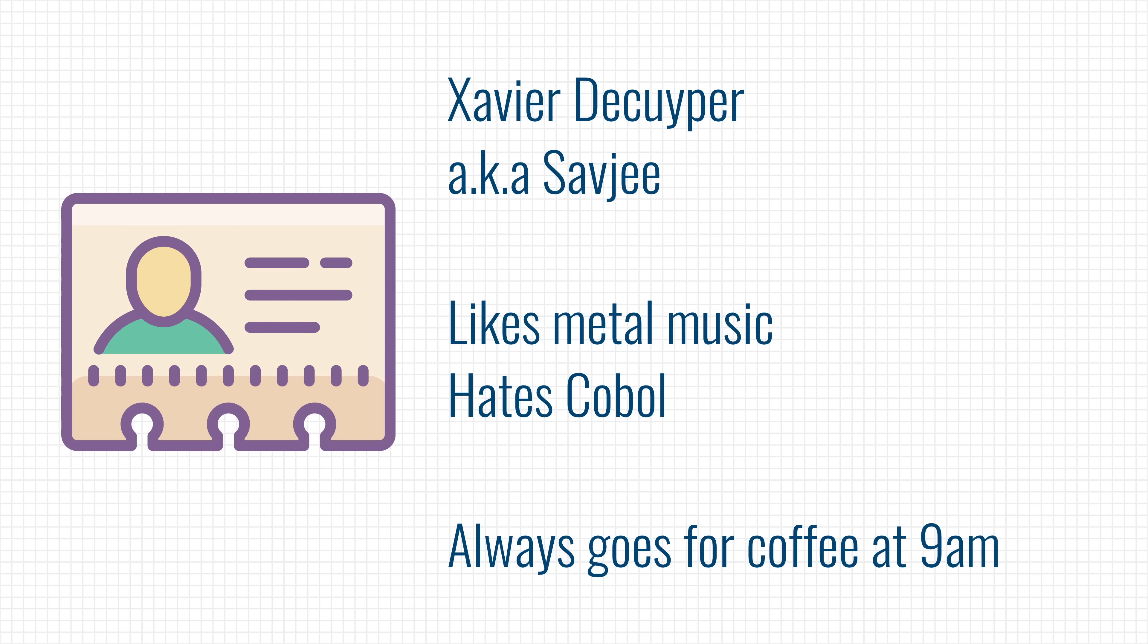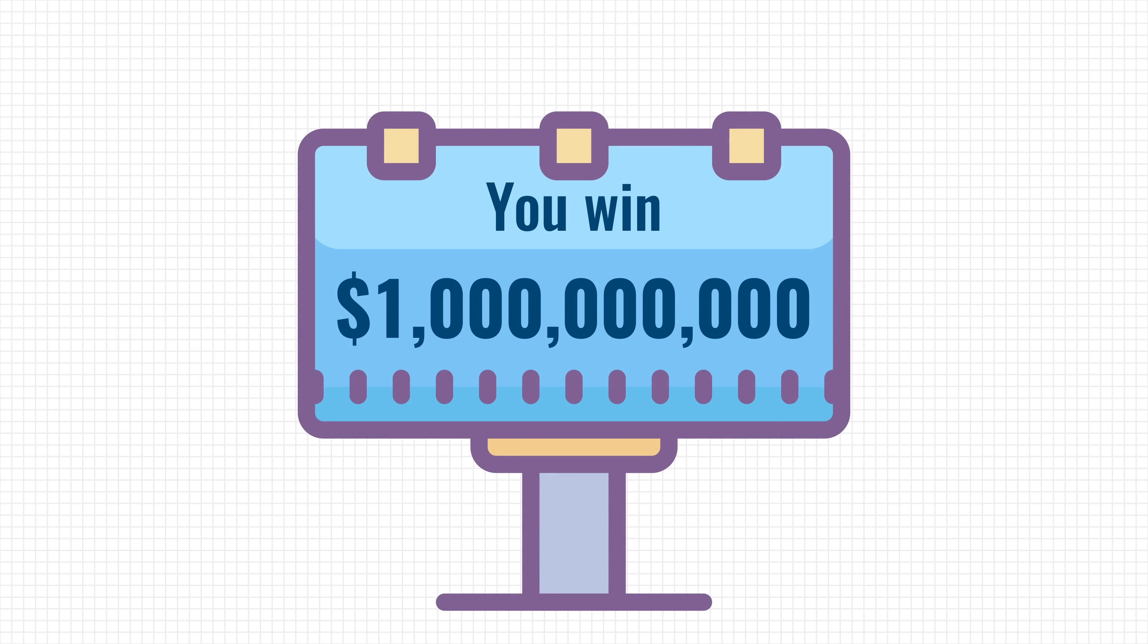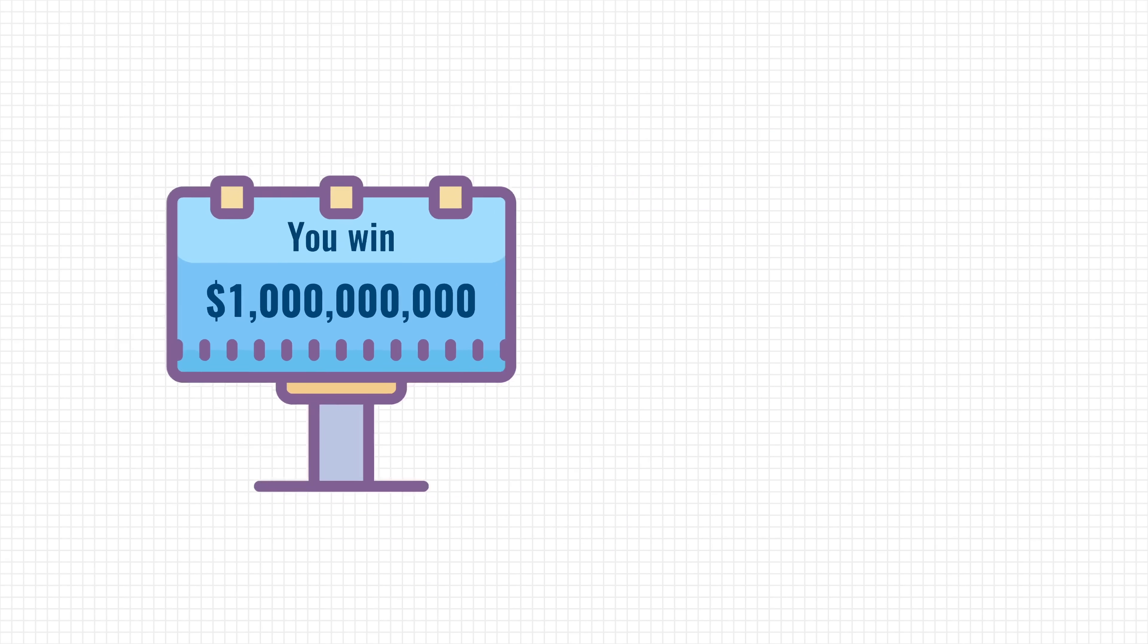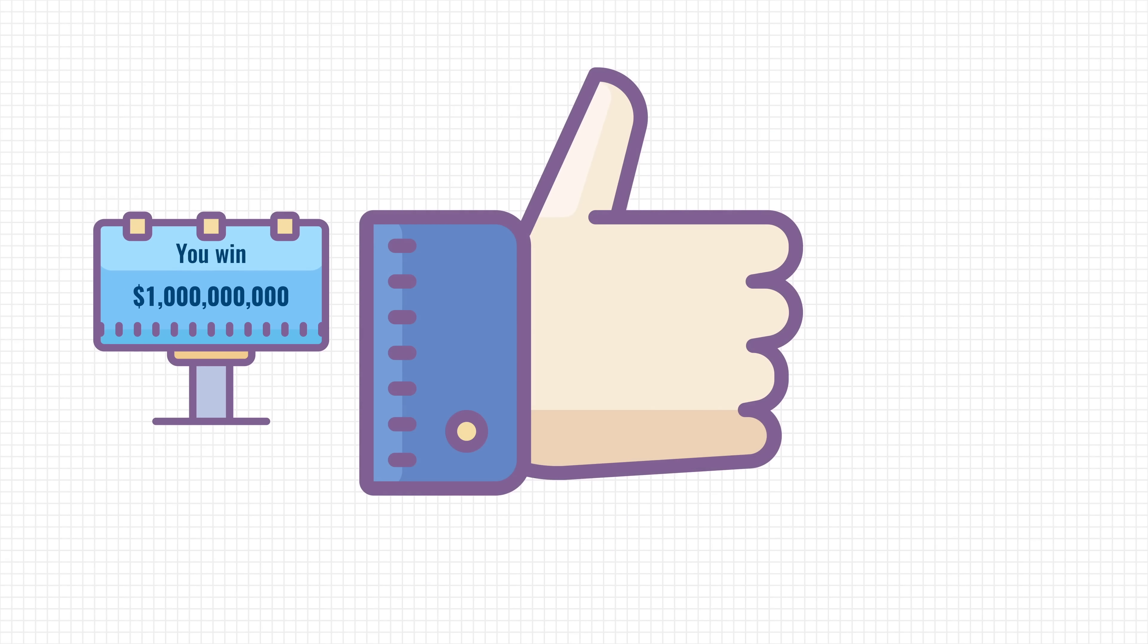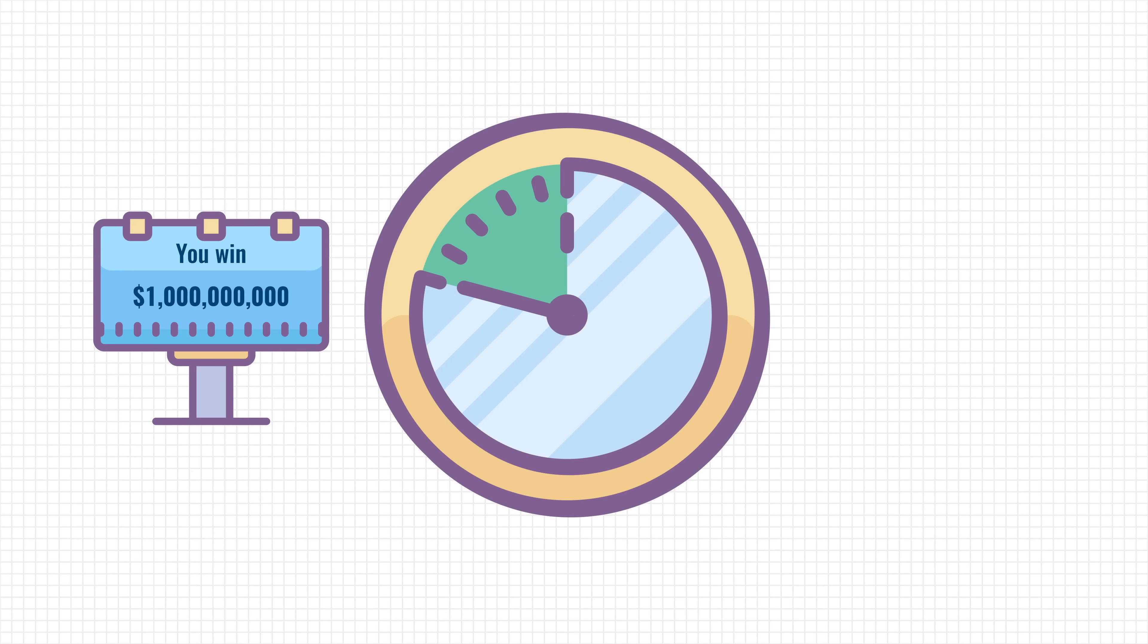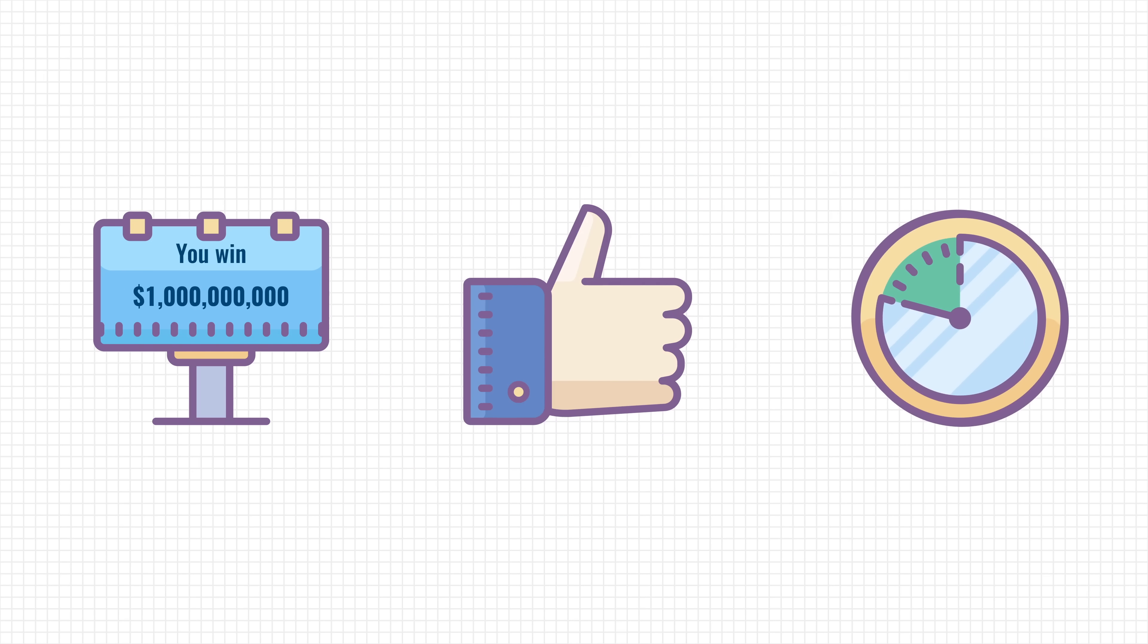A lot of companies try to collect as much information about you as they can, so they'll be able to sell you more ads, give you better recommendations, or keep you longer on their platforms.